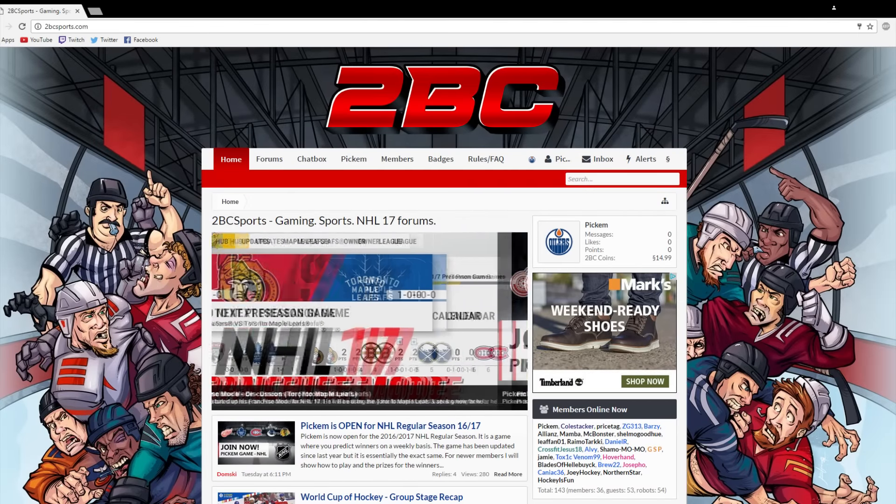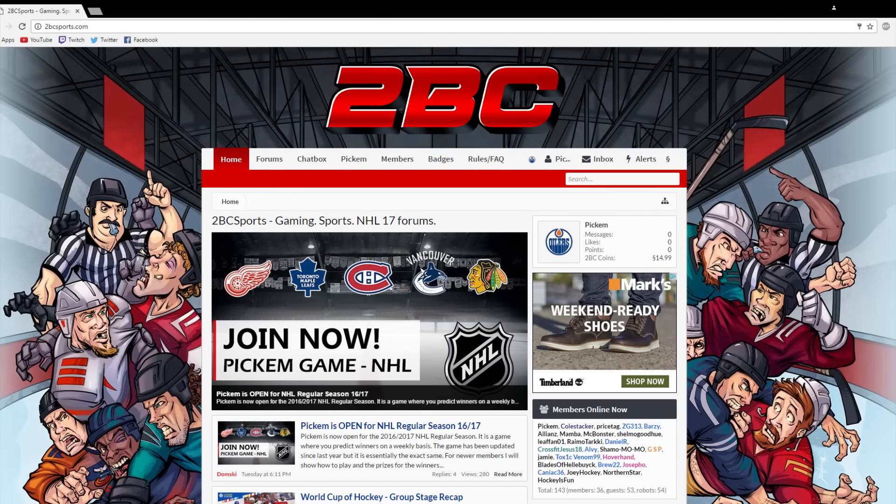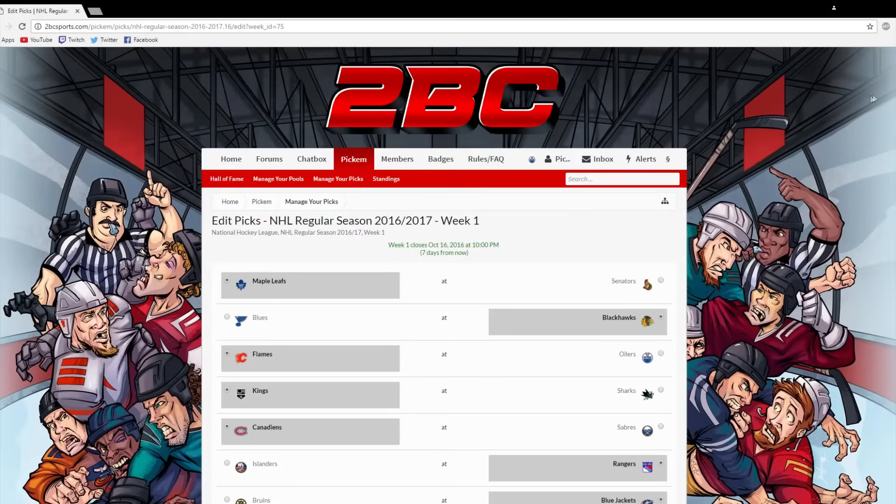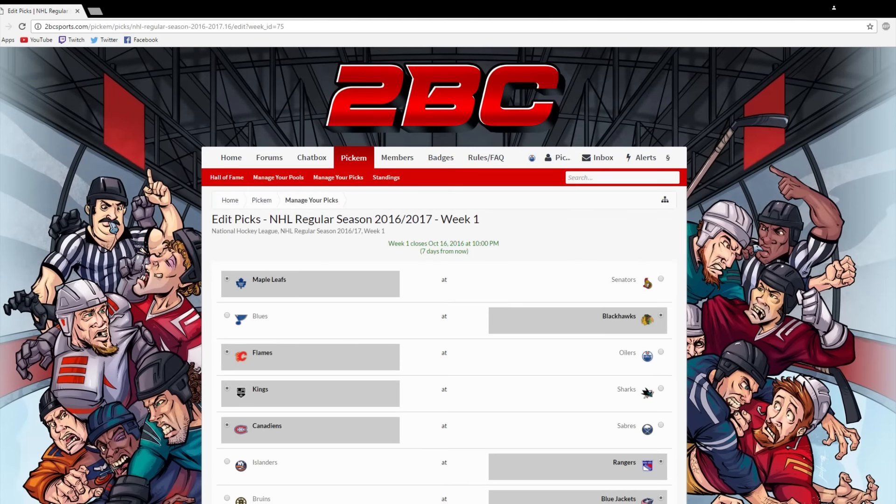How's it going boys? Johnny Superbman here, and today I just wanted to give you guys a quick update about our website. With the NHL season about to get underway, that means it's once again time for our Pick'em Pool.